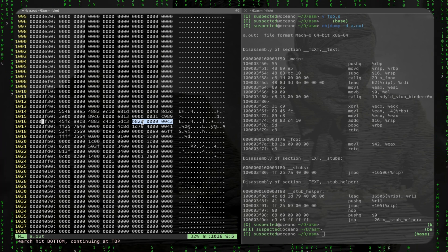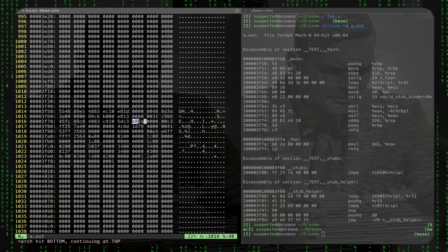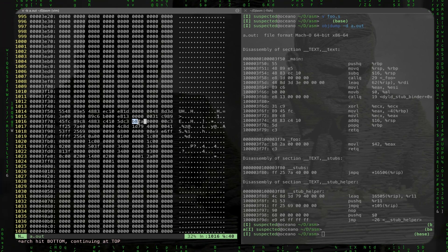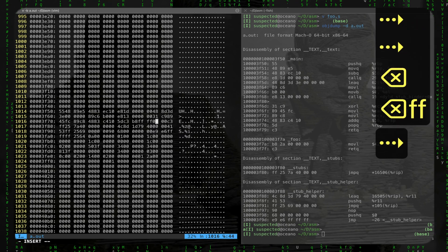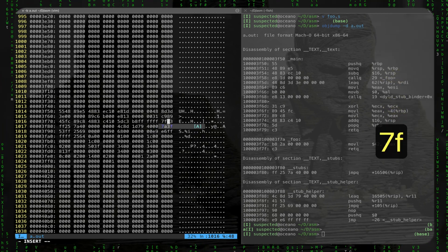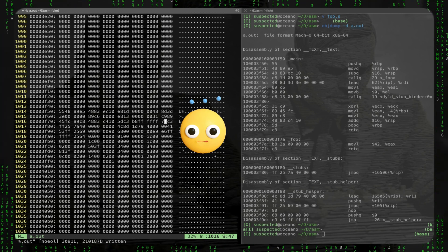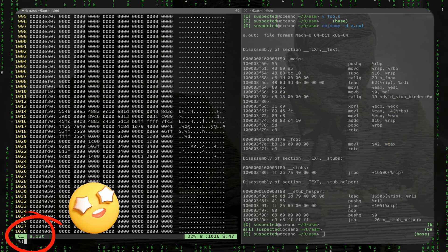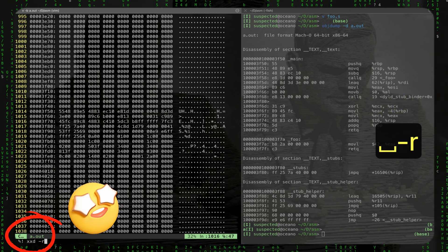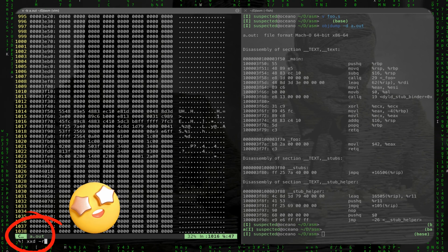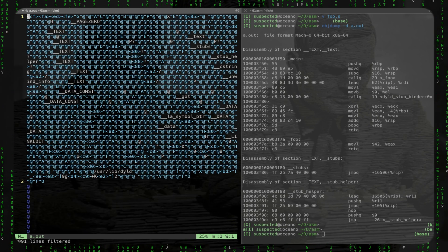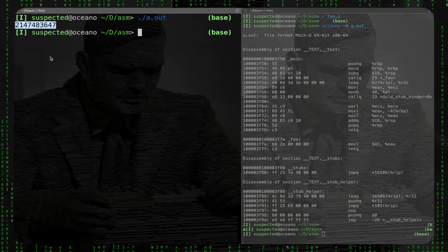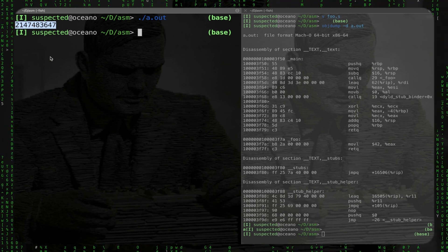Now we can do something bizarre - we can change this file directly. Here is written move (b8). Let's say I want to move the biggest integer. Given little-endian representation, I write ff ff ff ff and at the most significant byte 7f. Then I convert back to binary with :%!xxd -r, which reverses the file back to an executable. Now if I launch it, I get max int. We managed to change the code directly at the binary level.